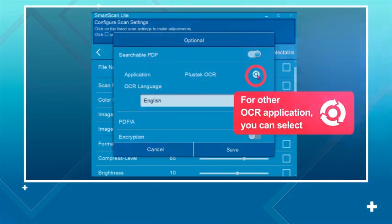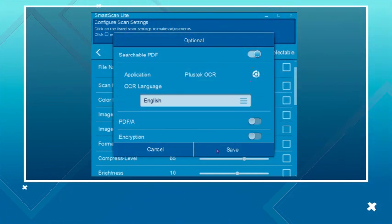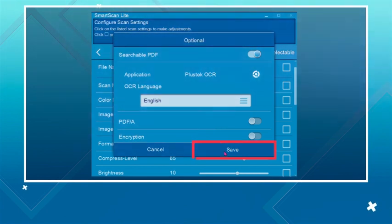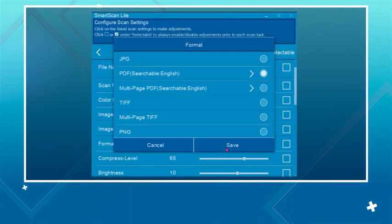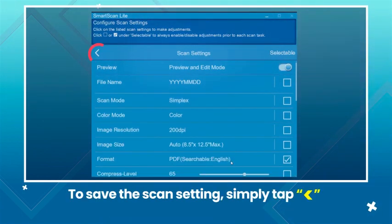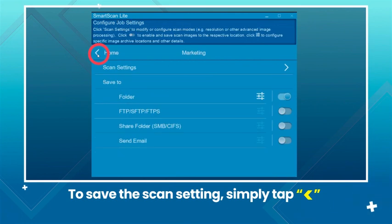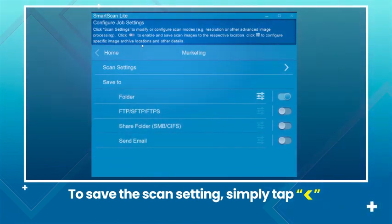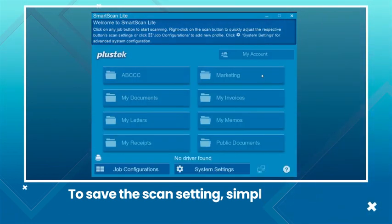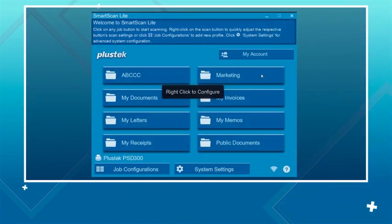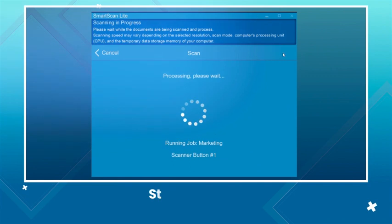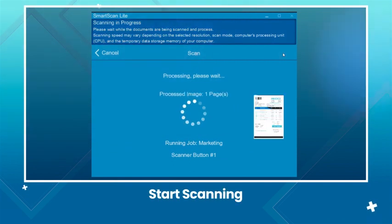Once set up, we can start scanning. To save the scan settings, simply tap the back icon. Now, start scanning.